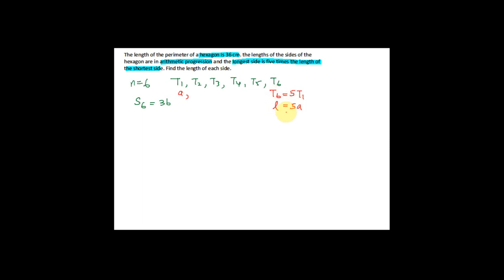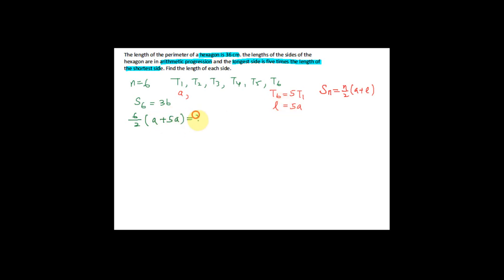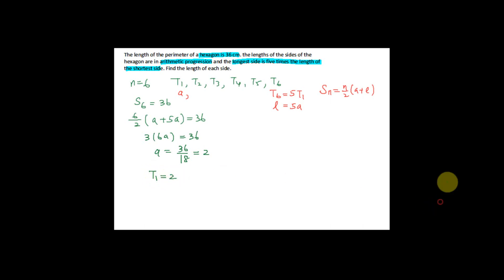The longer side is five times the first term, equal to 5a, and T6 is the last term. To apply the Sn formula, since I know the last term, I use: Sn = n/2 × (a + l), where l is the last term. With n = 6, first term = a, and last term = 5a, this equals 36. Therefore 3 × 6a = 36, giving a = 36 ÷ 18 = 2.